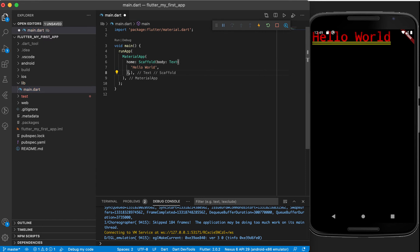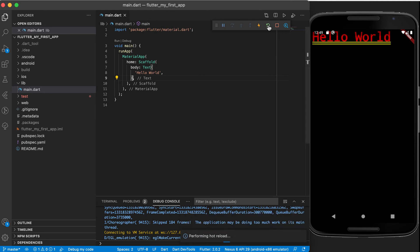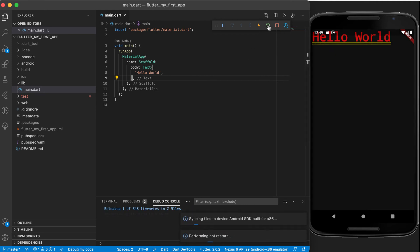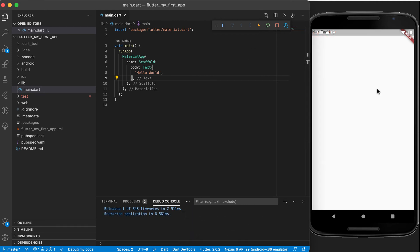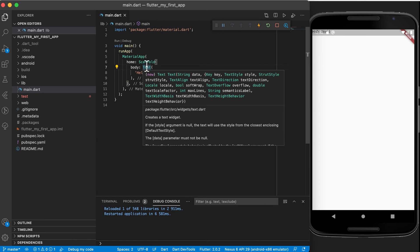Then there's one comma too many so we'll just remove it and save again. Now let's run the app again and see how it looks. Right, so now instead of having a black page you can see that we've got a white page and there's your hello world right on the left-hand side at the top. So let's just see how we can get this hello world in the middle of the page by adding a widget on top of the text widget.